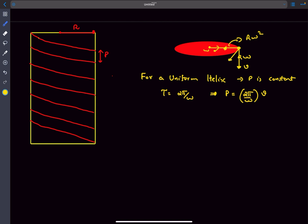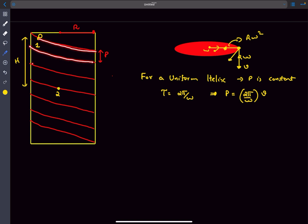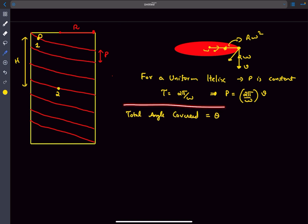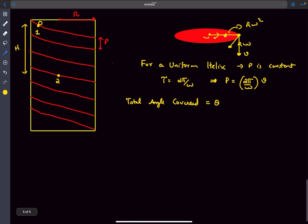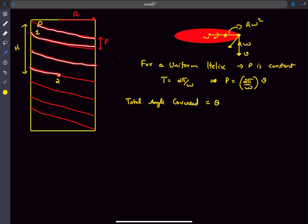The next thing to discuss is the path length. Say we release a bead at point 1 and it travels along the helical path to reach point 2. The z-coordinate difference between points 1 and 2 is h, and the total circular motion angle covered going from 1 to 2 is theta. With just these two pieces of information, we need to determine the length of the physical path the particle travels from 1 to 2.